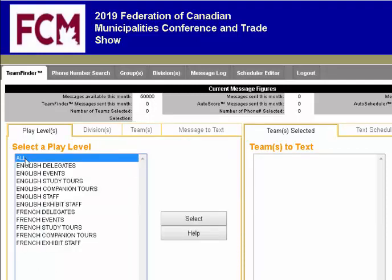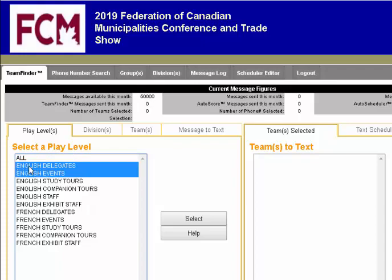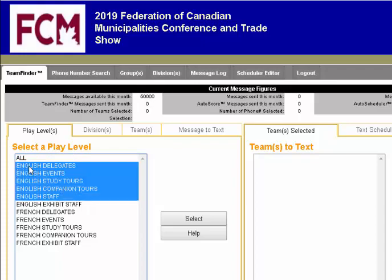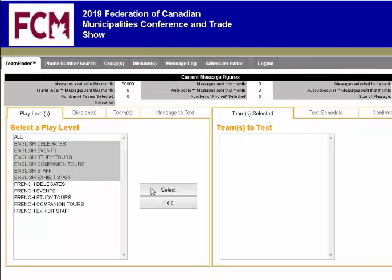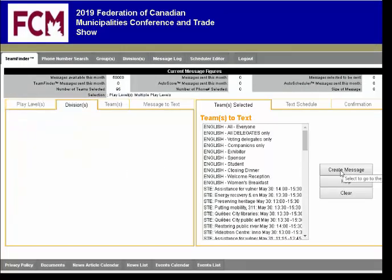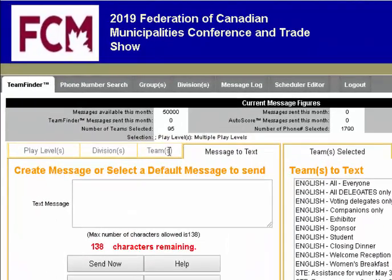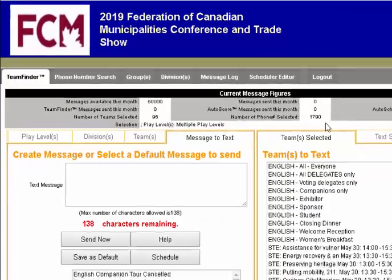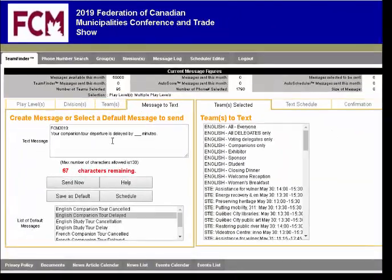We also have the ability to send a text message to everybody. If we wanted to choose just English delegates, we highlight them, click Select, and click the Create Message box. We now see that we have 95 teams or groups selected and 1,790 cell phone numbers.